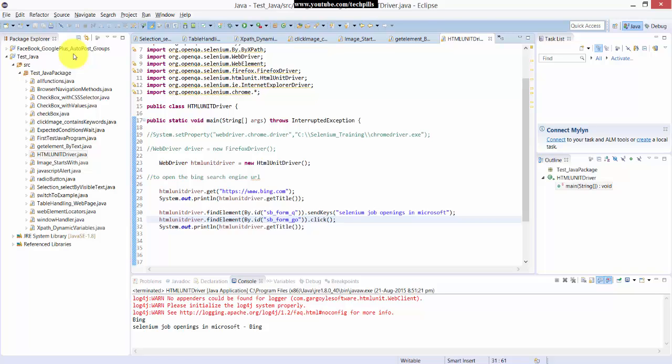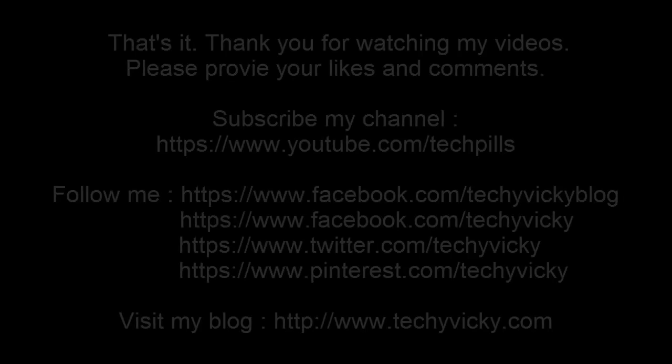Thank you so much for watching my video. Please provide the comments and feedbacks in my video forms. Thank you. Bye.